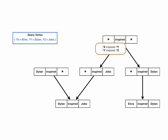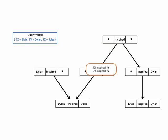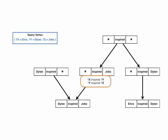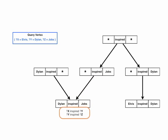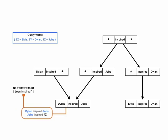Let's go back to the orange query copy. This copy is also sent down the index structure to Wildcard-inspired Jobs, and then to Dylan-inspired Jobs, where its first unbound query pattern is bound. From there, the partially bound query copy is sent to the index vertex that matches the next query pattern, Jobs-inspired Z.